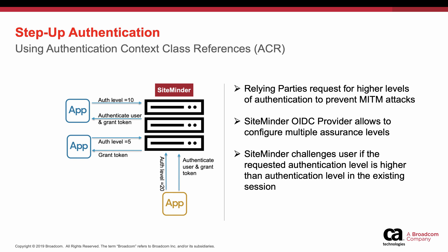SiteMinder OIDC provider has the capability to support ACR to ensure step-up authentication for sensitive applications. The OIDC provider responds based on the desired authentication level by the OIDC client application. SiteMinder re-challenges the user if the existing authentication level is lower than the requested authentication level.